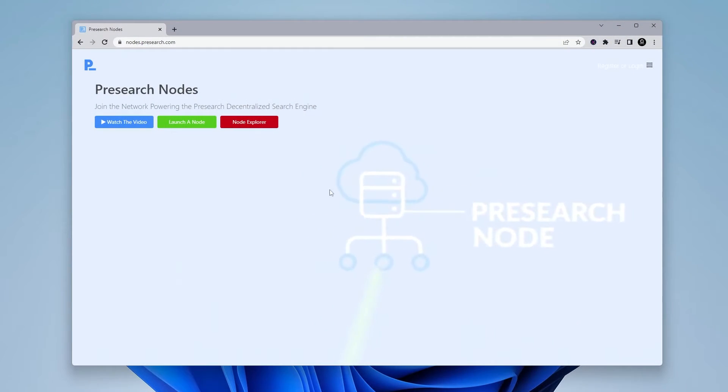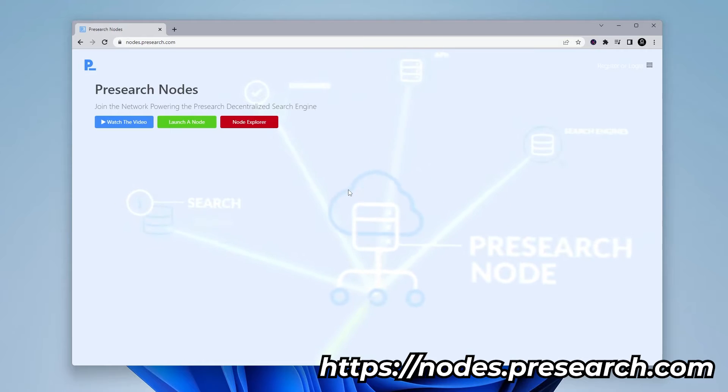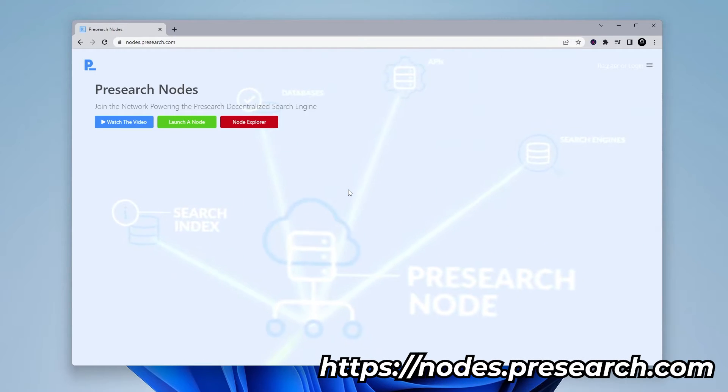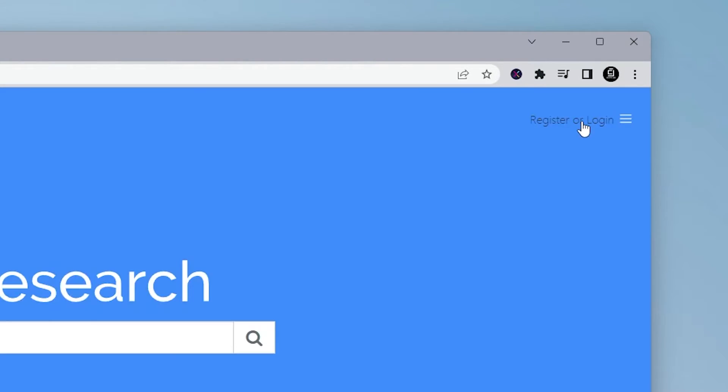And we are at the PreSearch Node website, and that URL is nodes.presearch.com. If you don't have a PreSearch account already set up, all you have to do is just register over here, top right-hand corner, click on it.